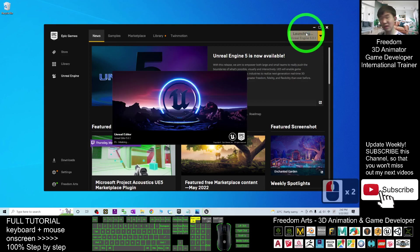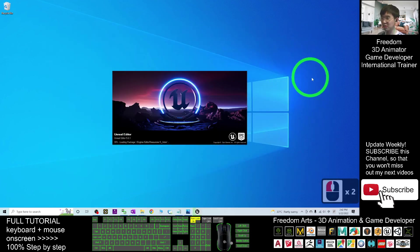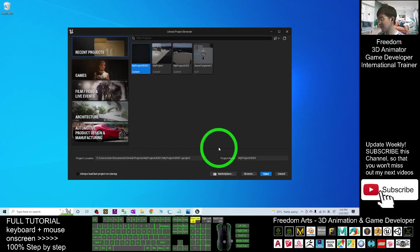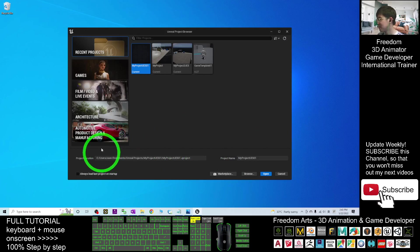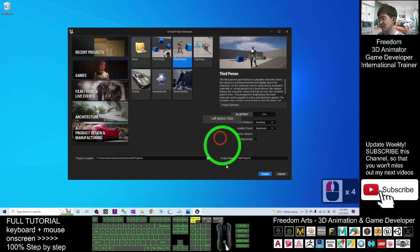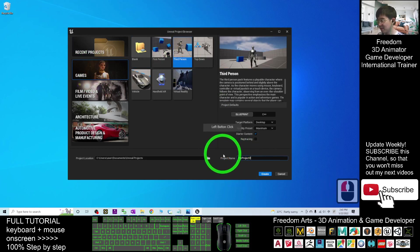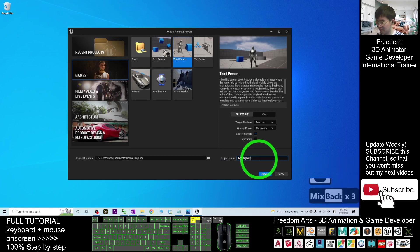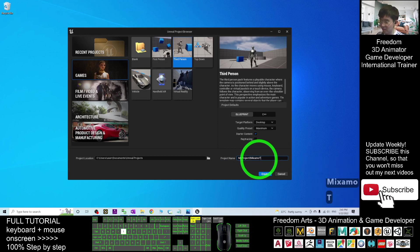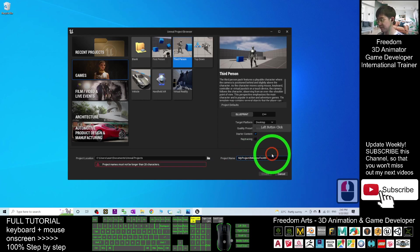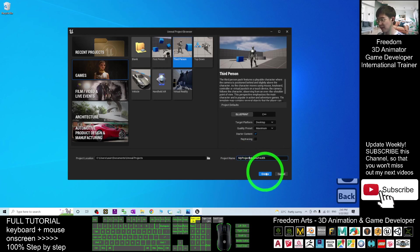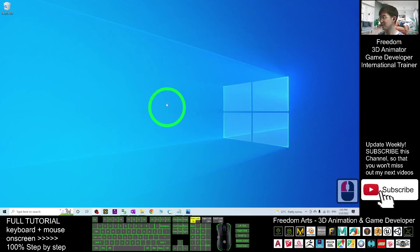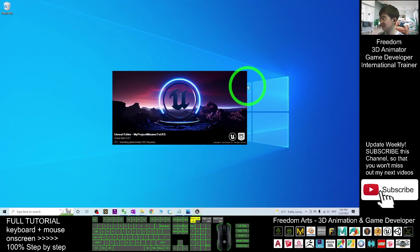And start from now, I'm going to show you how I'm going to create a fresh new project and import the Mixamo avatar into that. Here I'm going to choose to create a new game, a third-person game. The project name will be my project to Mixamo to Unreal to UE5. Now, I click Create. It is going to create a fresh new game so that I can show you how I'm going to import it.